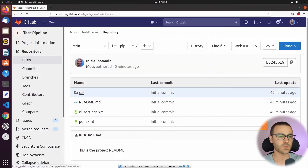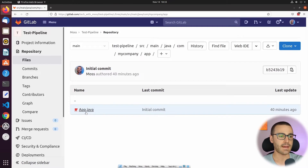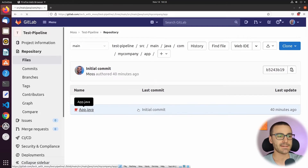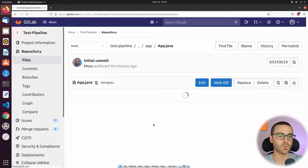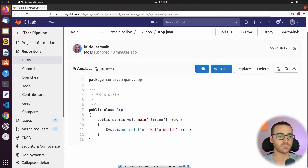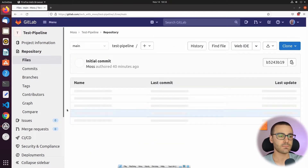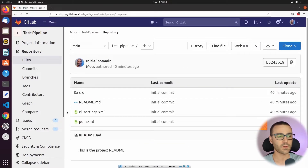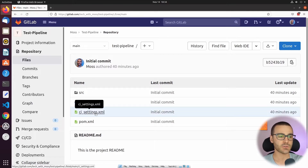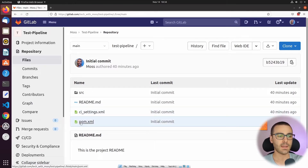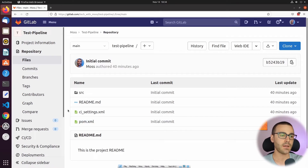If we take a look at the source directory, it has a single App.java class, and it simply prints out hello world to the console. And then it has one matching test class as well. But what's more relevant to review in this video is the CI_settings.xml file and the pom.xml file, because inside of these files we have configurations that are going to be used by the GitLab pipeline that we write.